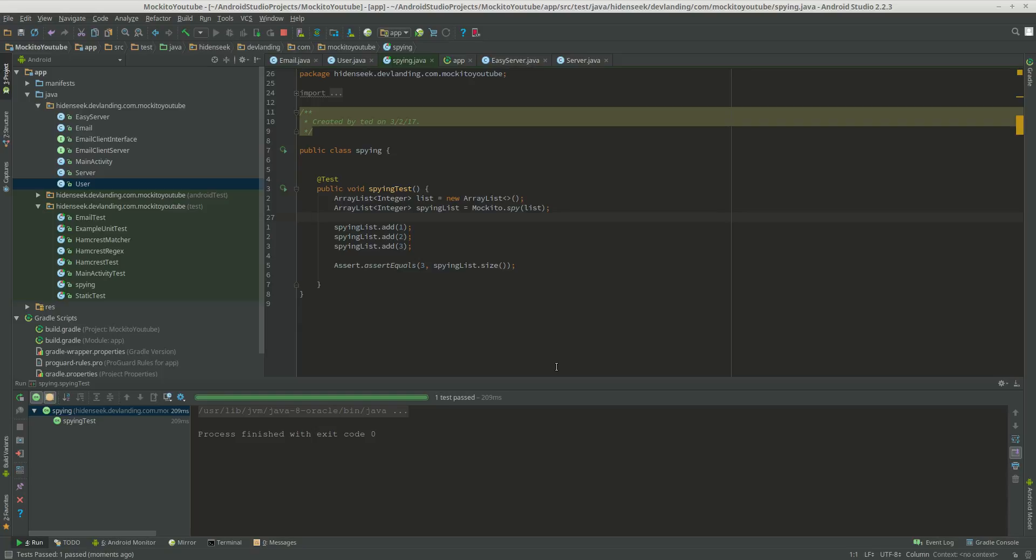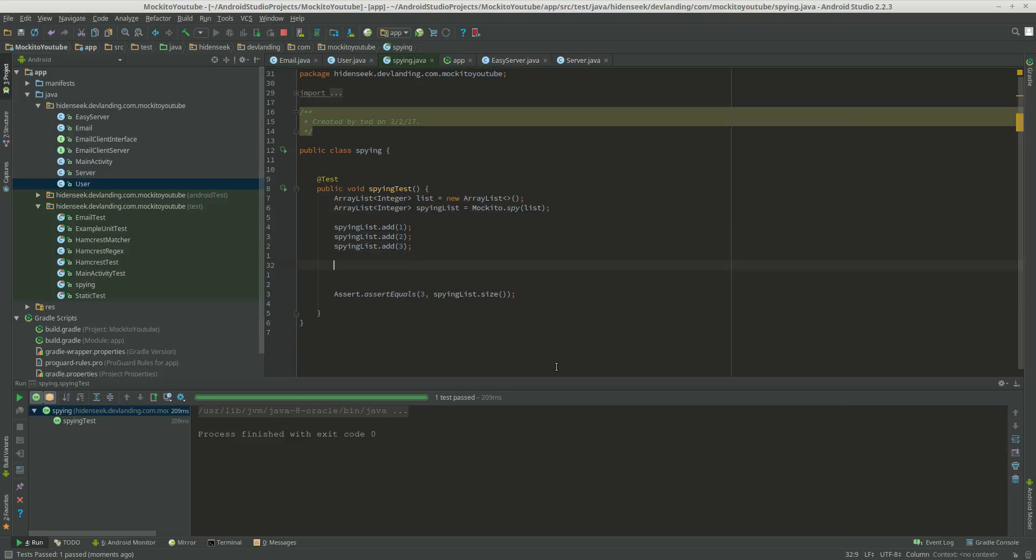With mocking, we wouldn't even be able to do that because ArrayList is not an interface, and we can't really control the methods without doing something like returning.